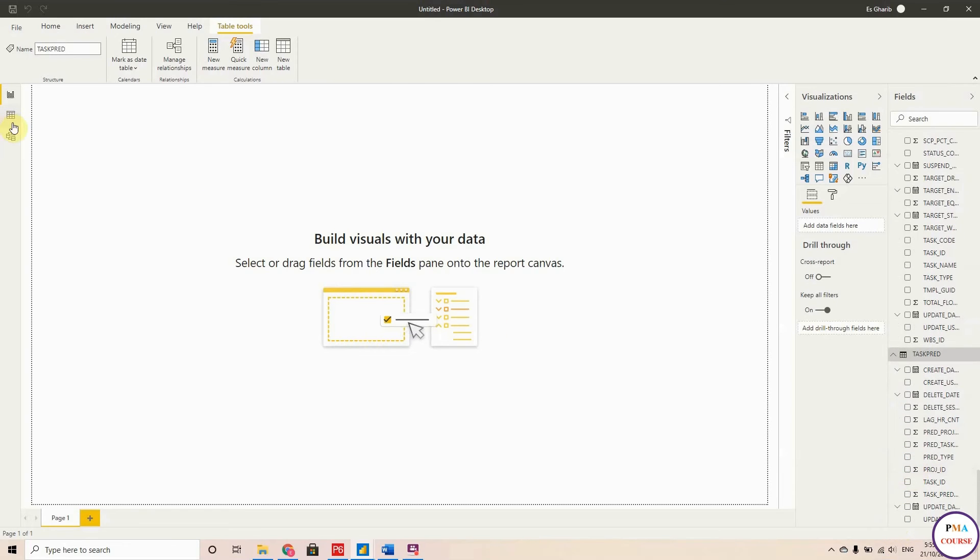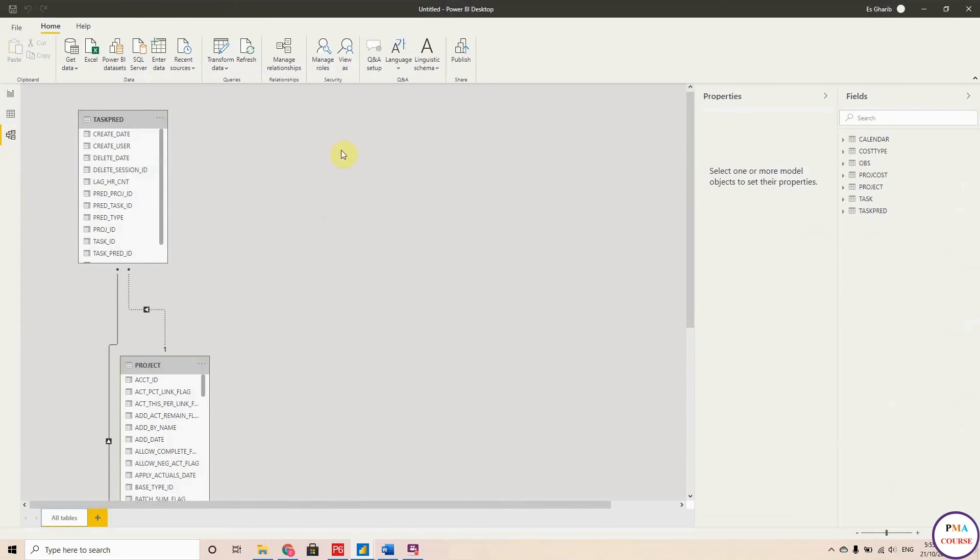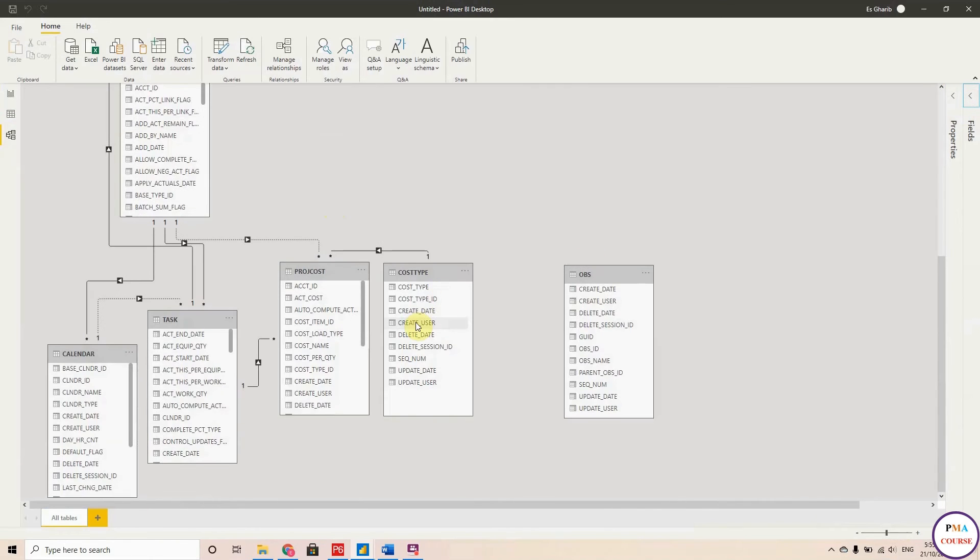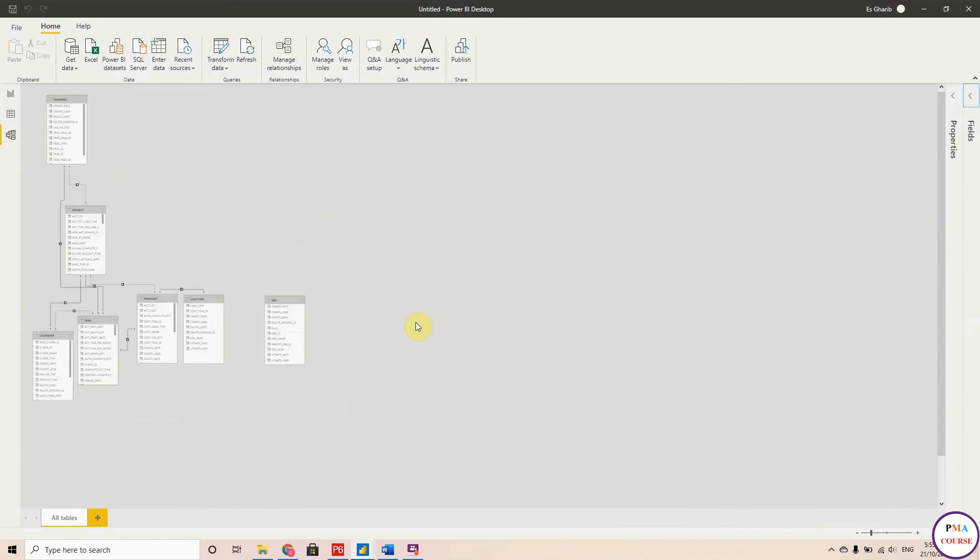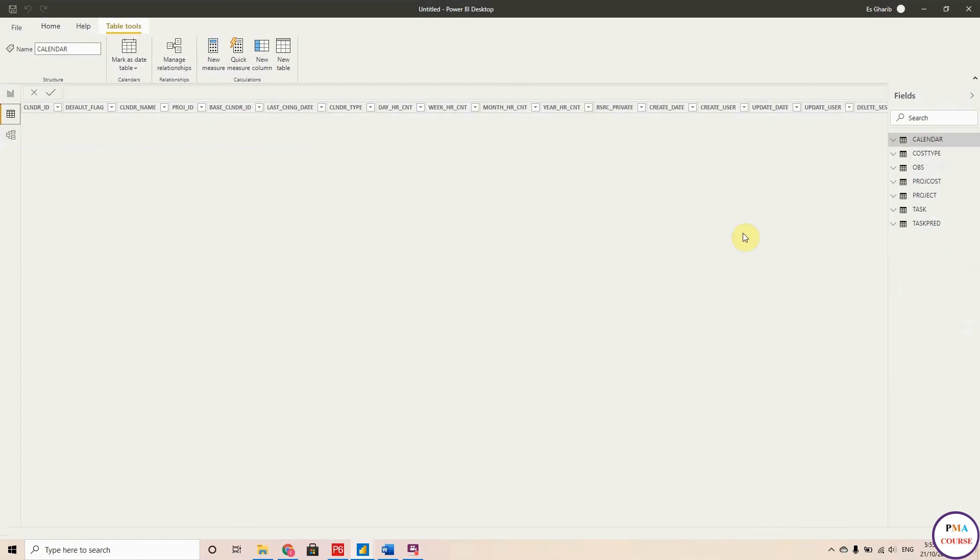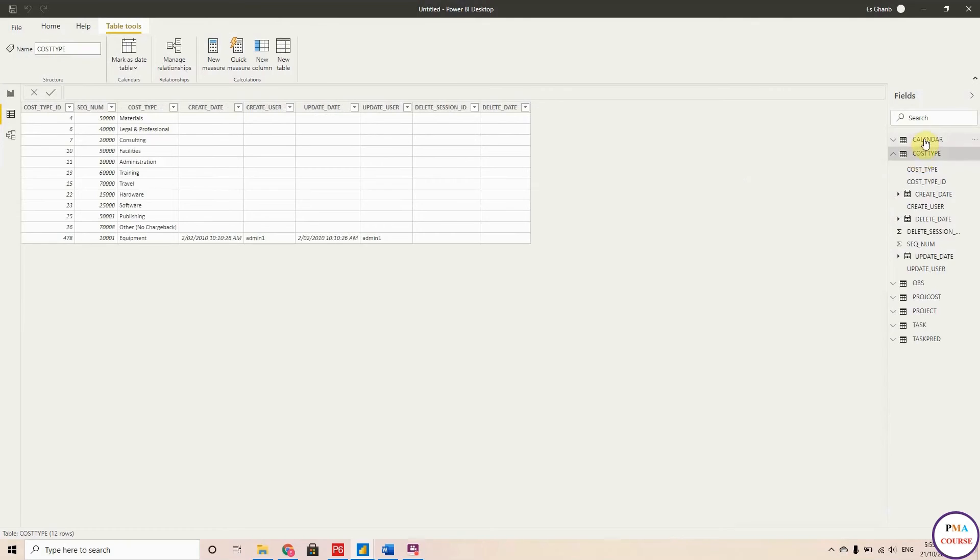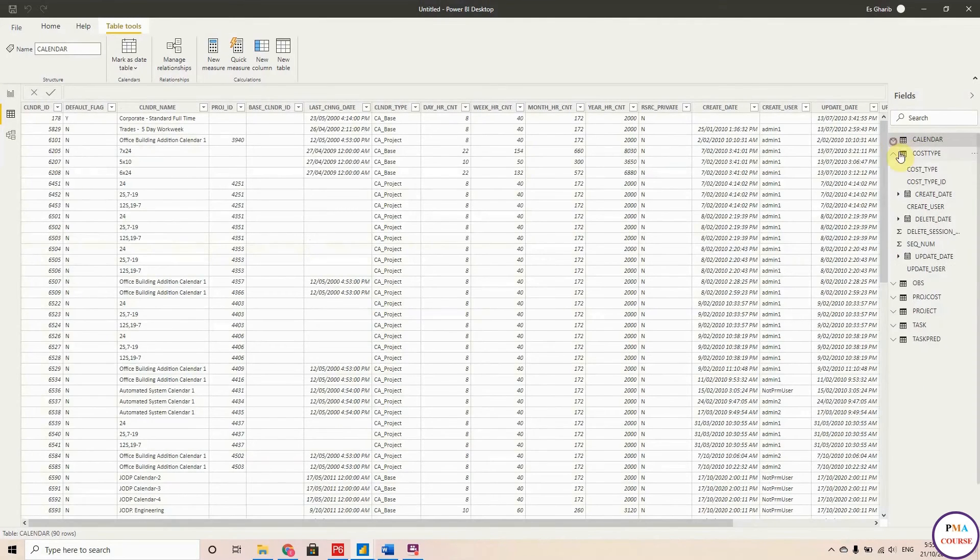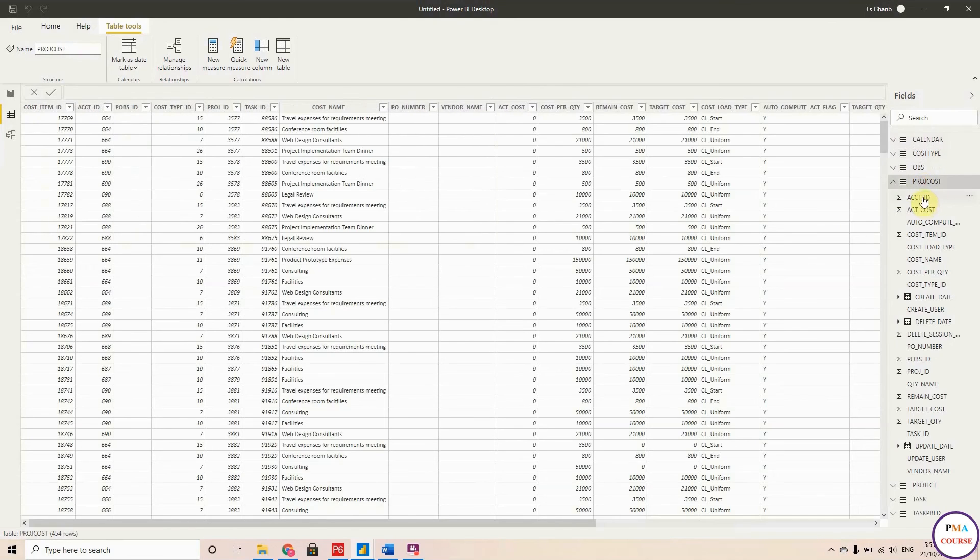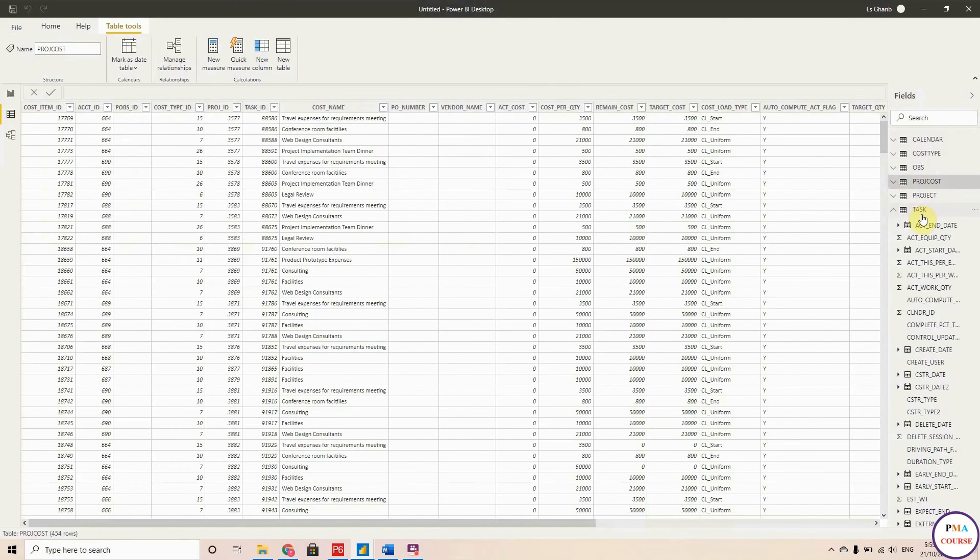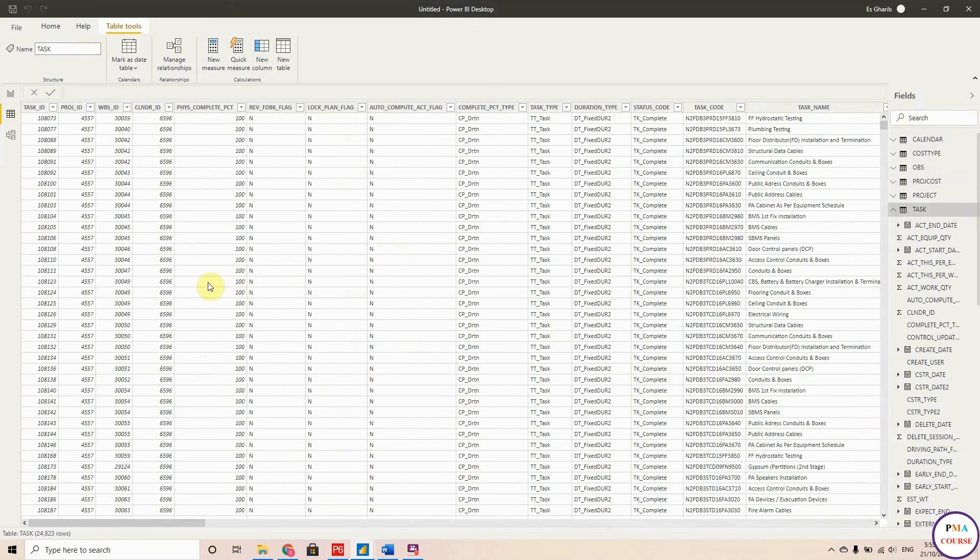As we explained in the course, this is the model and these are the tables. Here you prepare your relationships and start doing your model in order to prepare your dashboard. And these are the tables if you want to look at the data itself. These are the data that we imported: the cost data, the project cost, the task information for all your projects. Very handy.